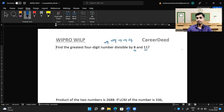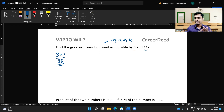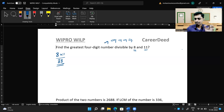The greatest four-digit number is 9999. Now, which is the smallest number divisible by both 8 and 11? We take the LCM of 8 and 11. Since there is no common relationship between them, we multiply: LCM is 88. So 88 is the smallest number divisible by both 8 and 11. The answer will lie in multiples of 88. If a number is divisible by 88, it is also divisible by 8 and 11.